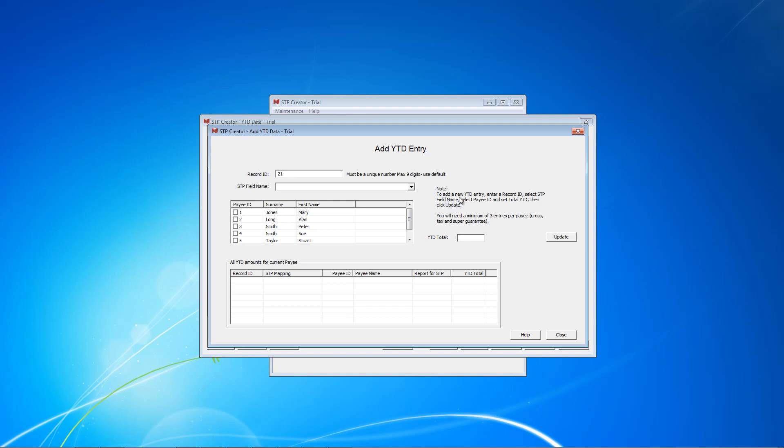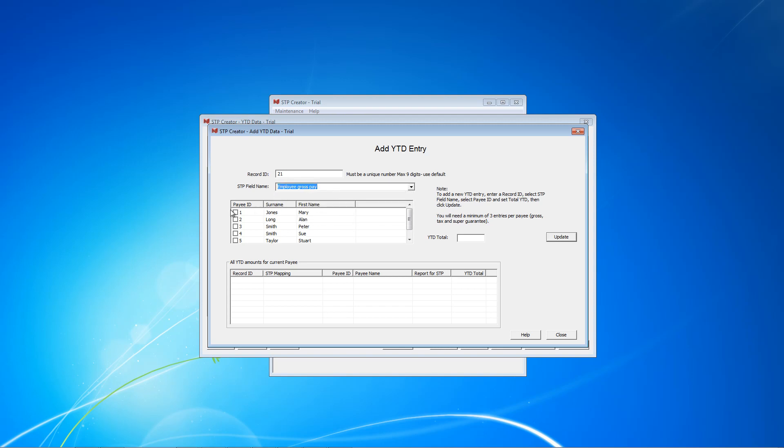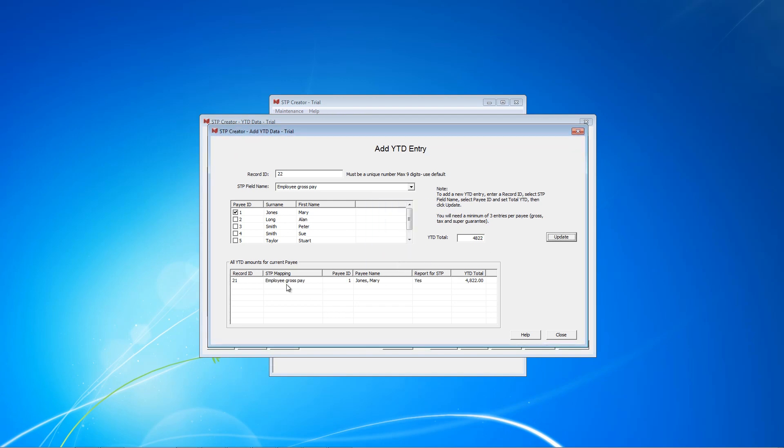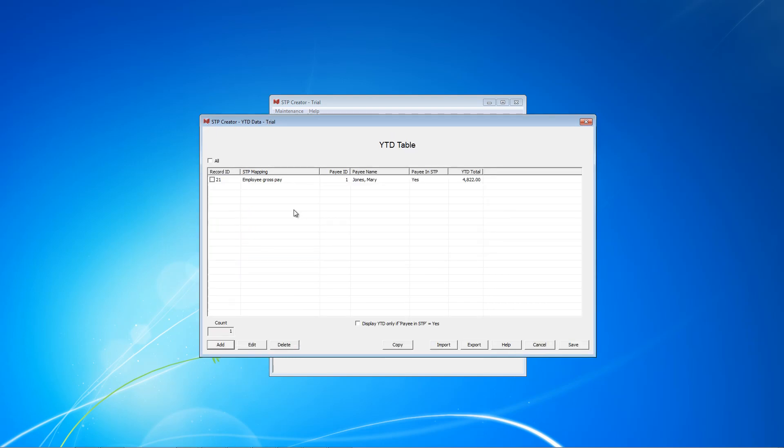So I'm going to do that. Click Add. Now when you add an entry manually, you'll get a record ID. It says must be unique. Use default so we can use 21. The note says to add a new year-to-date entry, enter record ID, select STP field name, select payee ID and set year-to-date total, and click Update. So we've got the record ID. The first entry we're going to use is Employee Gross, and the employee we're going to report on, or the payee, is Mary Jones. The year-to-date total from our payroll records is 4822. Click Update. And as you can see, that entry has now been added.